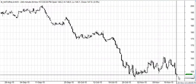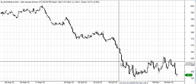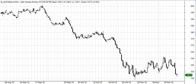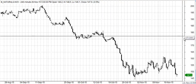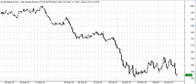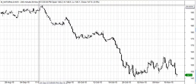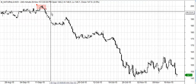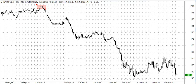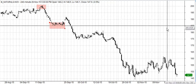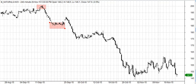A downtrend is formed by lower highs and lower lows. In the previous video we saw that the uptrend is formed by higher highs and higher lows, and we recognized how to determine those. In this video we will see lower highs and lower lows formation, which is more like a downward staircase.